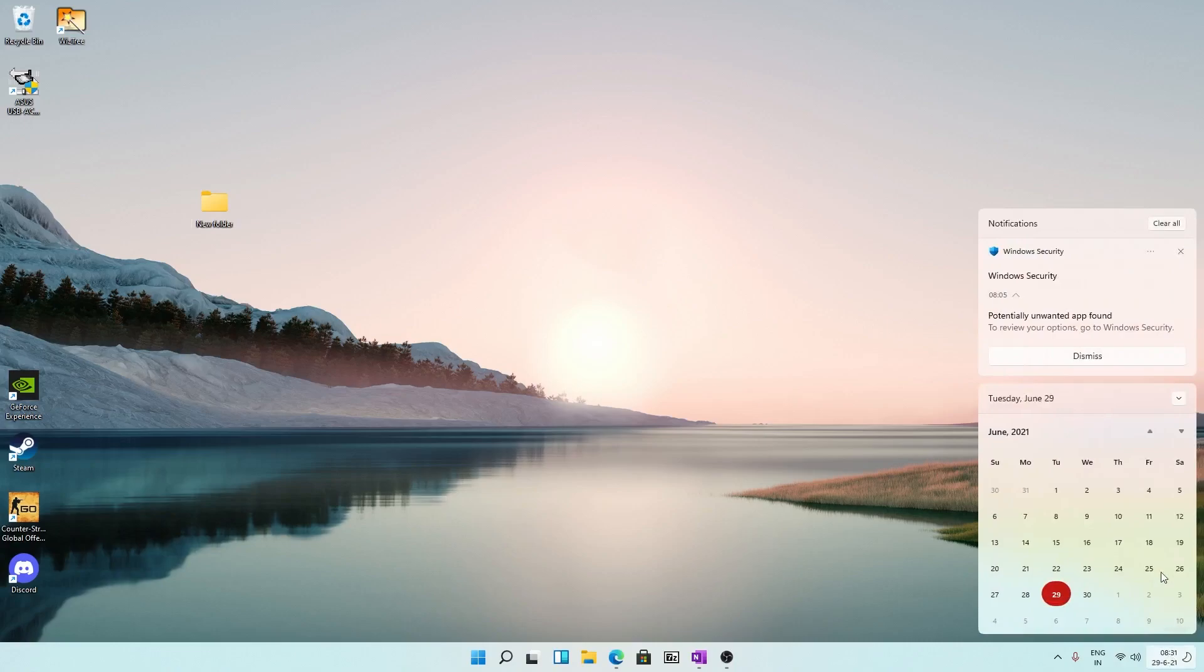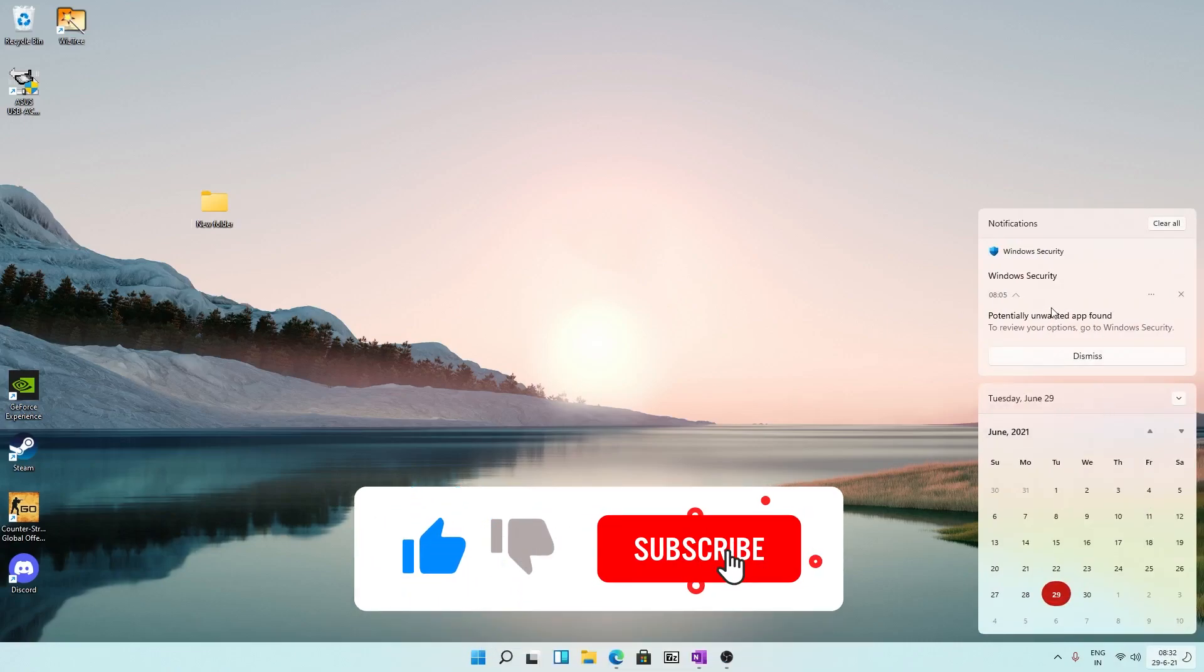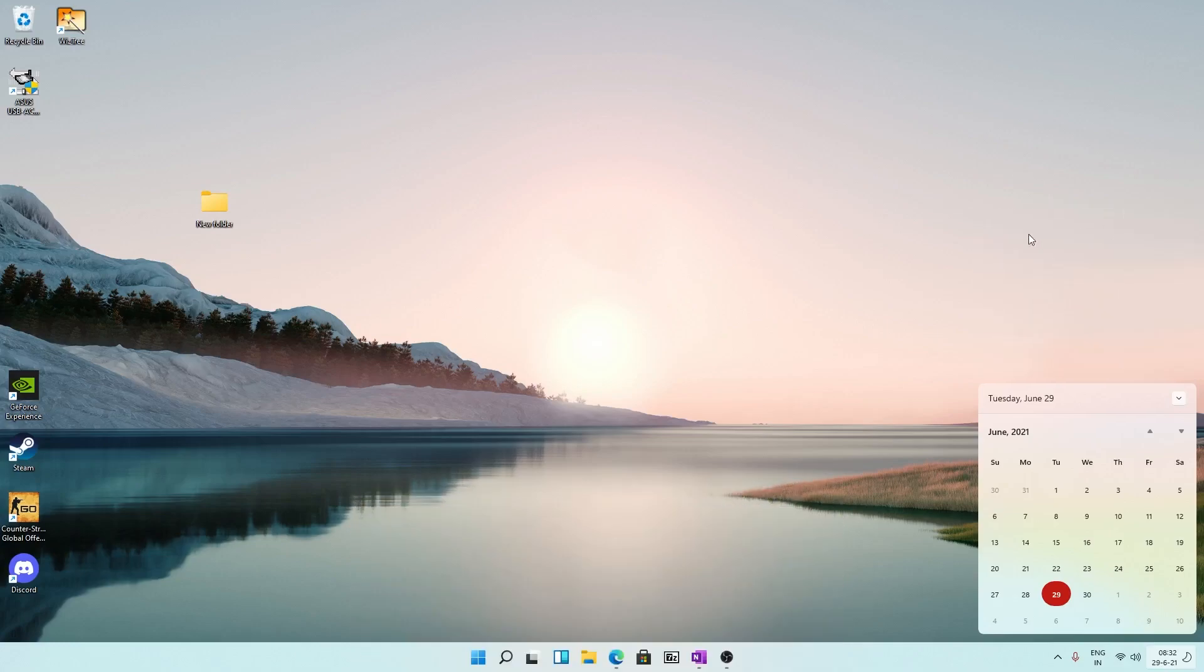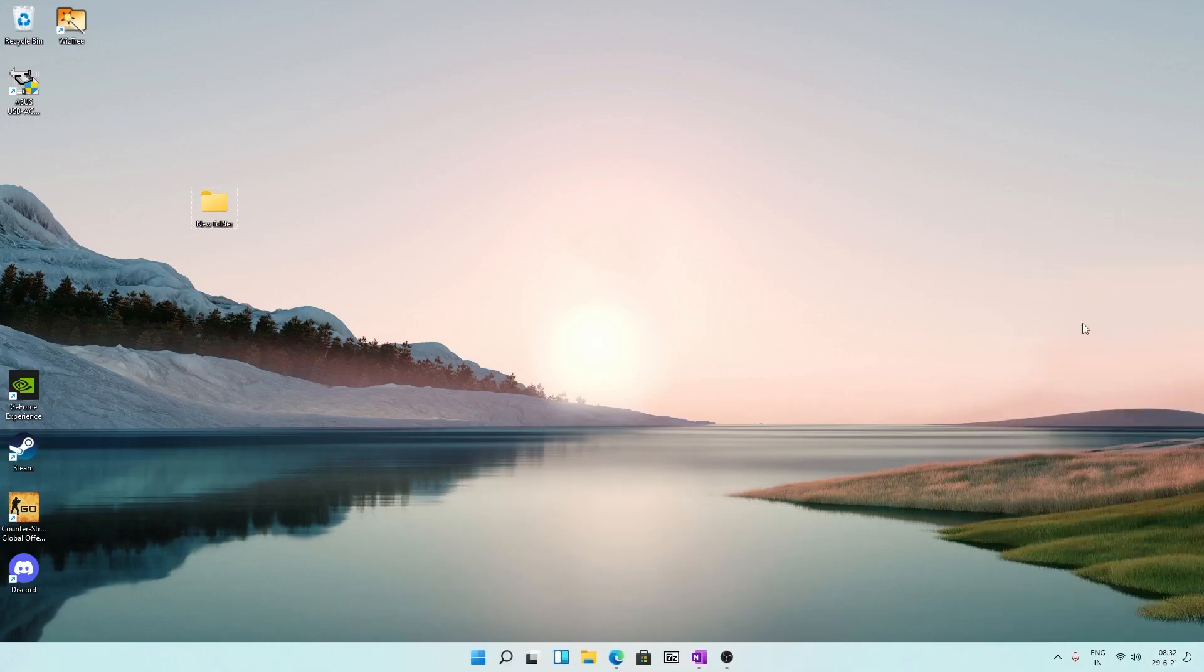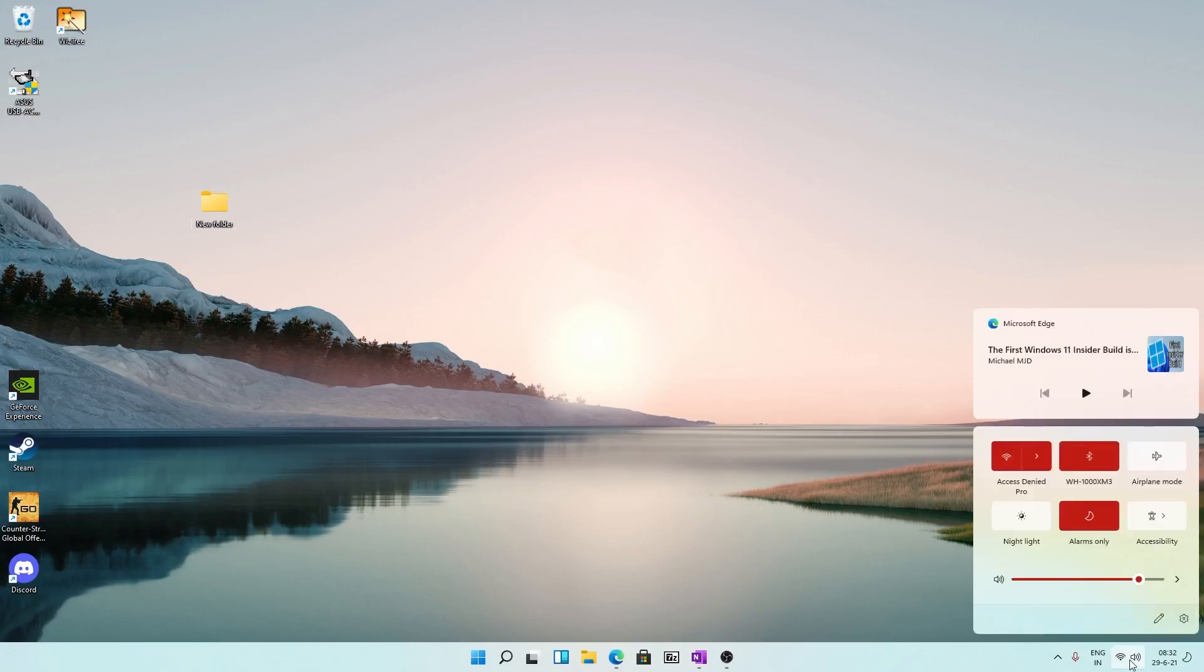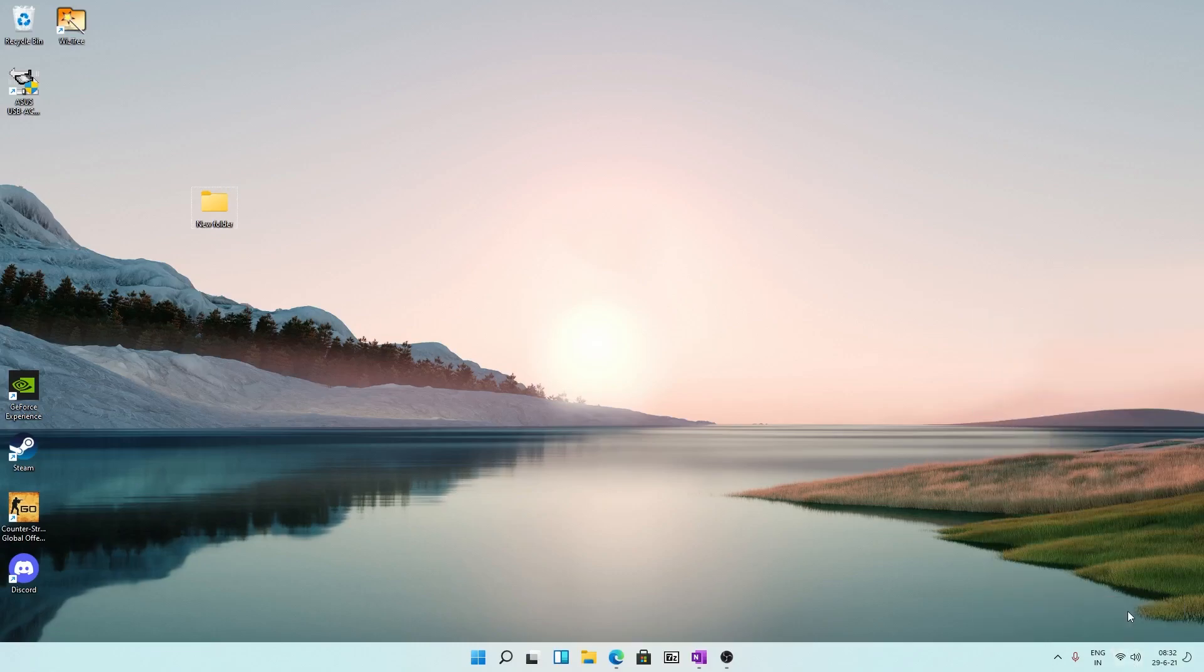If you click here now you can see the notification is now being fused with the calendar and from here you can see all your notifications. The Action Center is now being integrated with this new button which consists of sound and network. You can see here these buttons are also fused together.